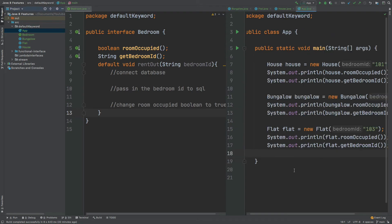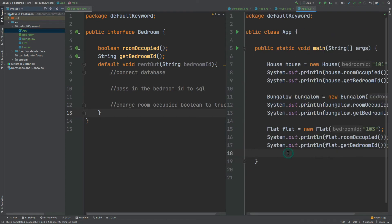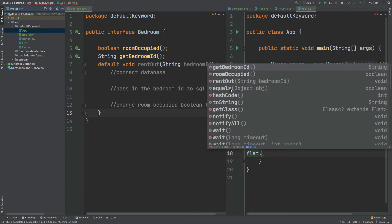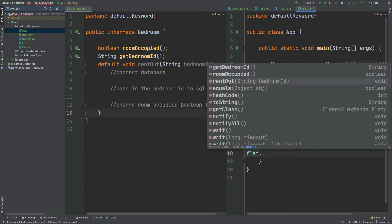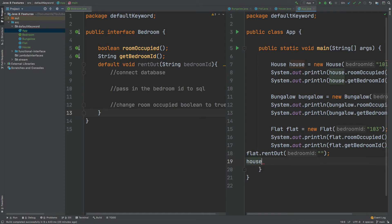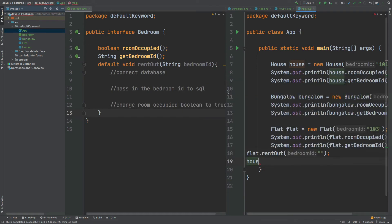Heading back into the Application class and viewing the methods available on our Flat instance, we can now see that the rentOut method is available. The same is true for the House and also for the Bungalow.